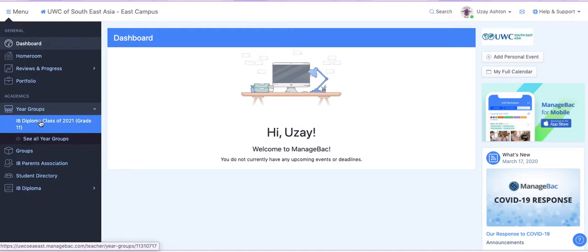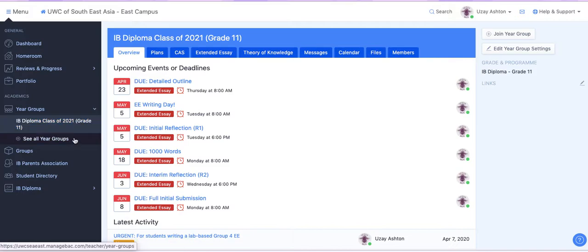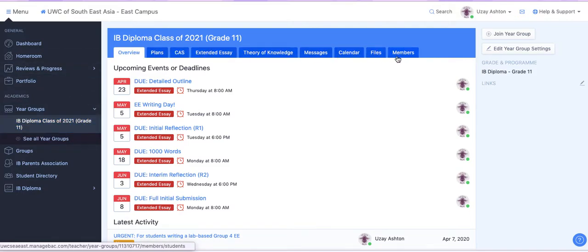Then go into IB Diploma, Class of 2021. And from here you're going to see a number of tabs. You're going to click Extended Essay.